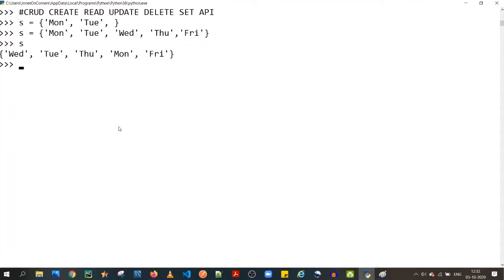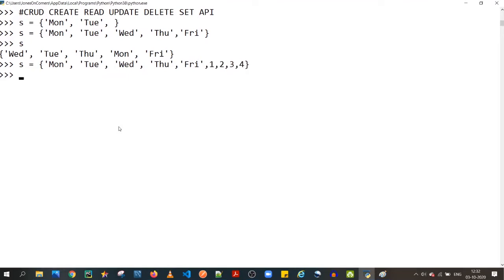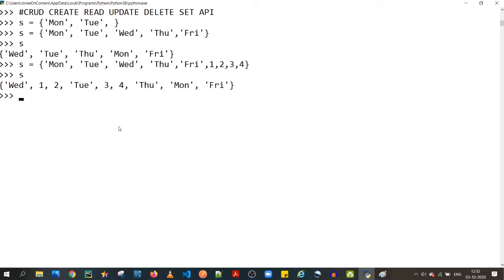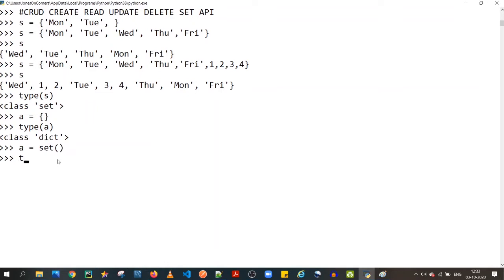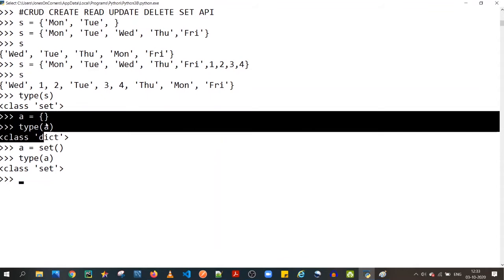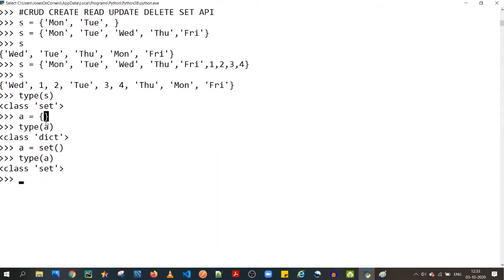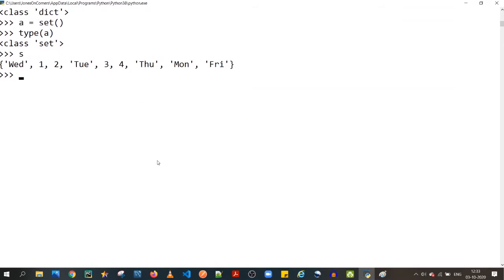A set is not limited to a single data type — you can store anything. One quick note: don't try to create an empty set using curly braces, because that creates an empty dictionary instead. To create an empty set, use the set constructor — `a = set()` — and `type(a)` will confirm it is a set.